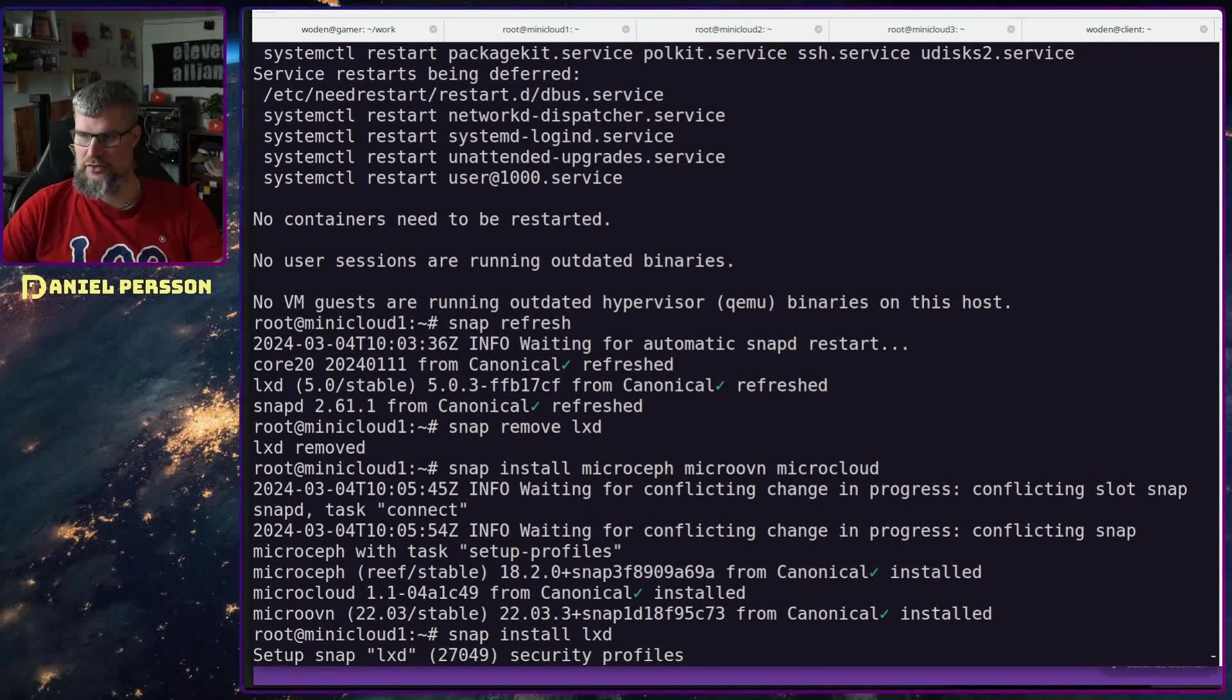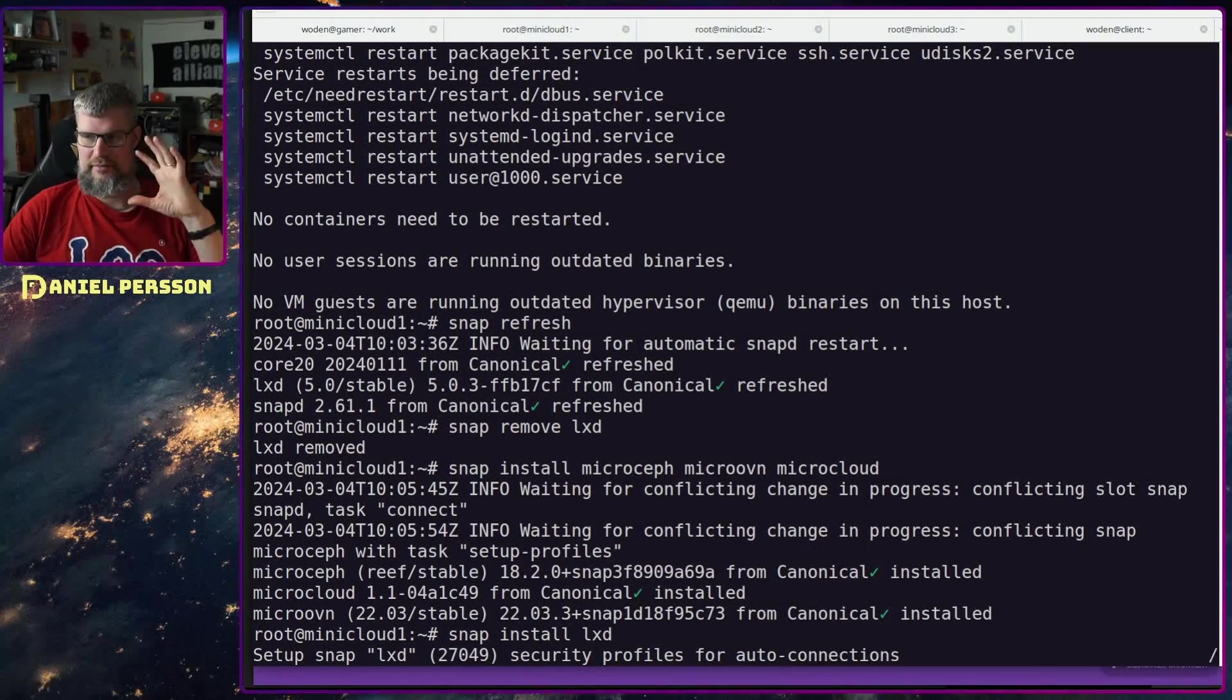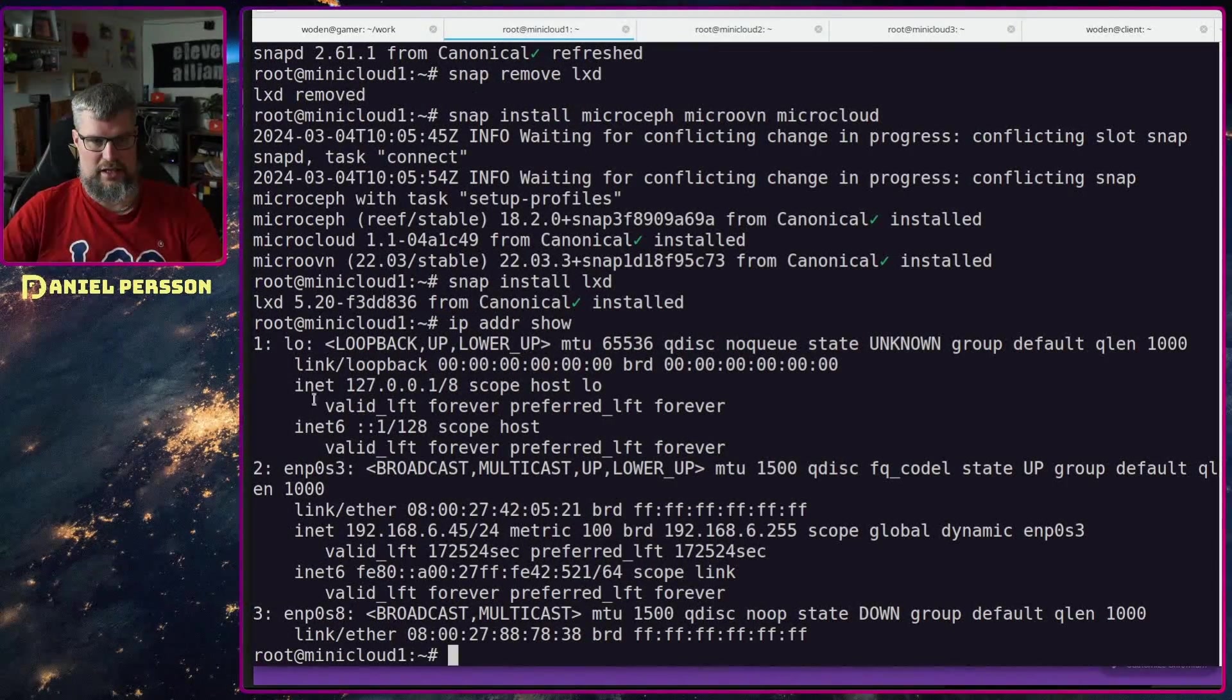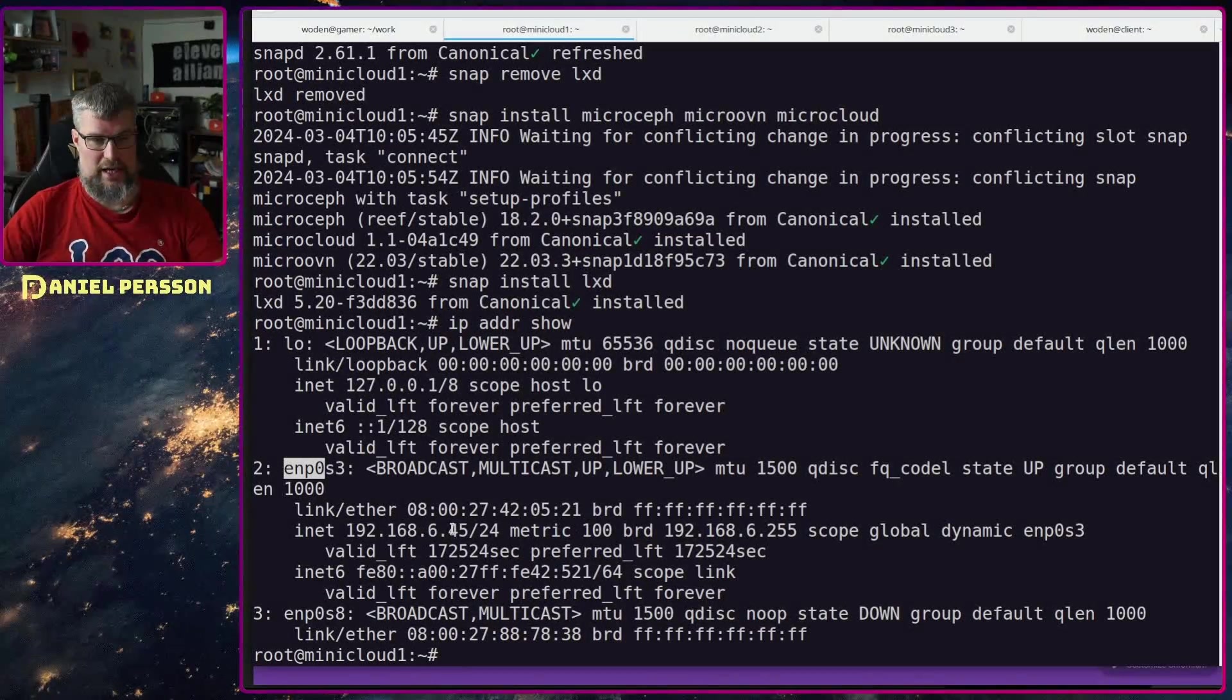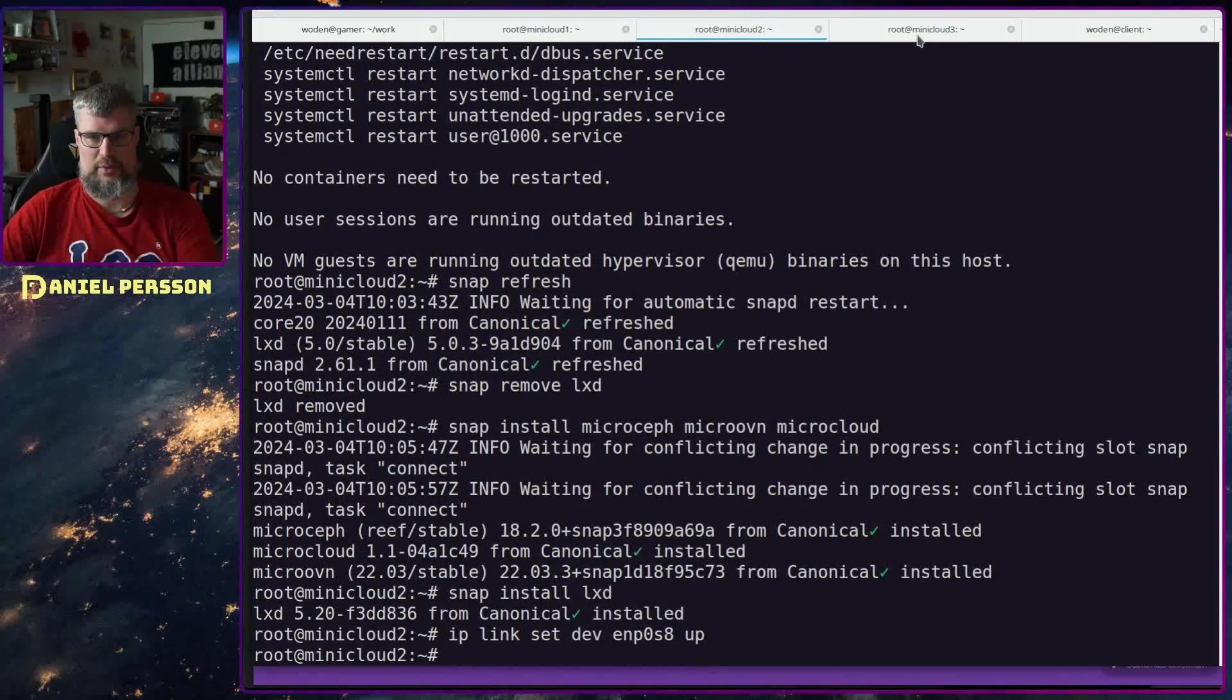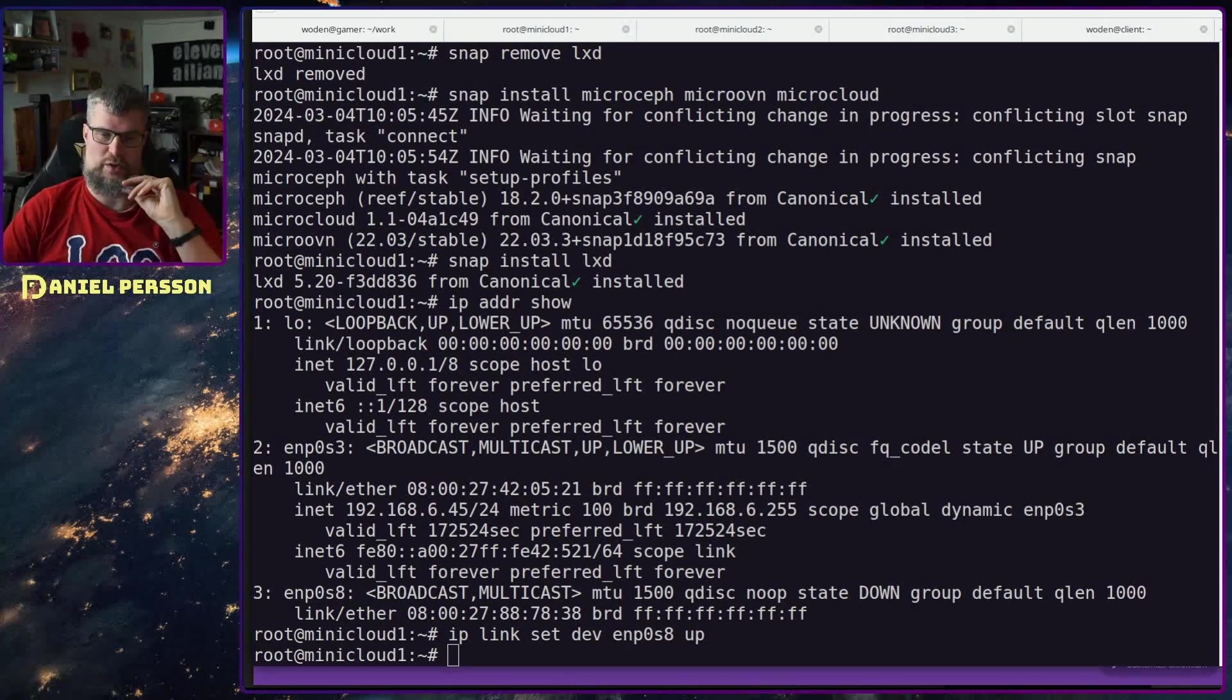After lxd is installed I also need to bring up that interface that I was talking about earlier, the network interface that is not currently used. If we look at my ip address show here, I have the loopback interface, enp0s3 which is the broadcast interface I'm using now at IP 45, and then I have enp0s8 which I want to bring up. So I will bring that up on all these servers so all of them have this interface up and running.